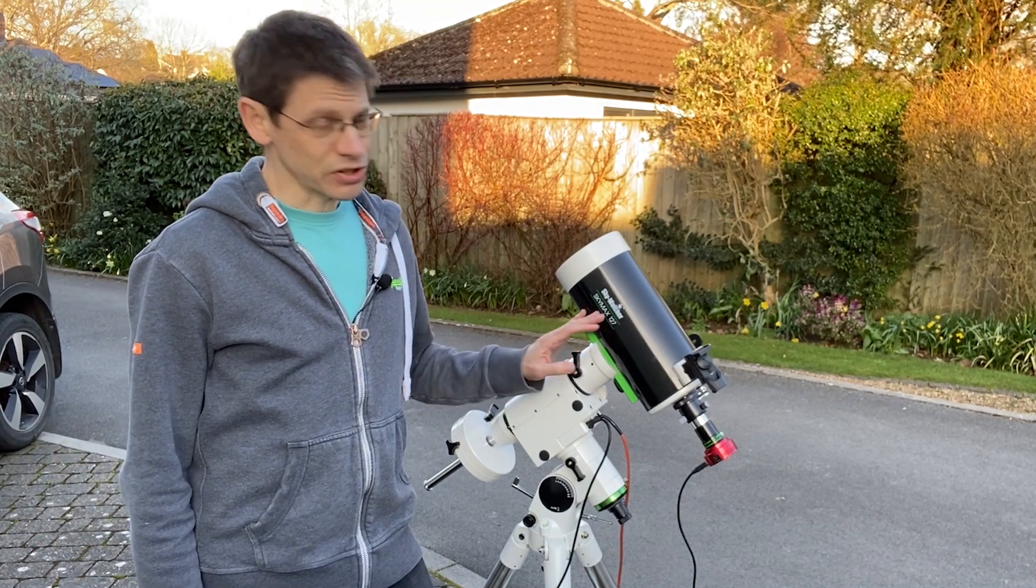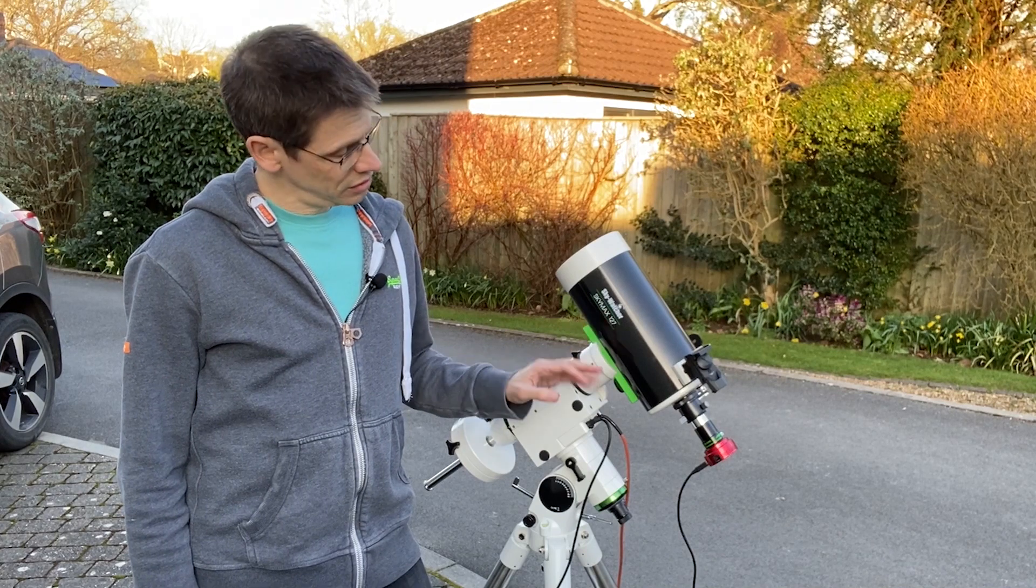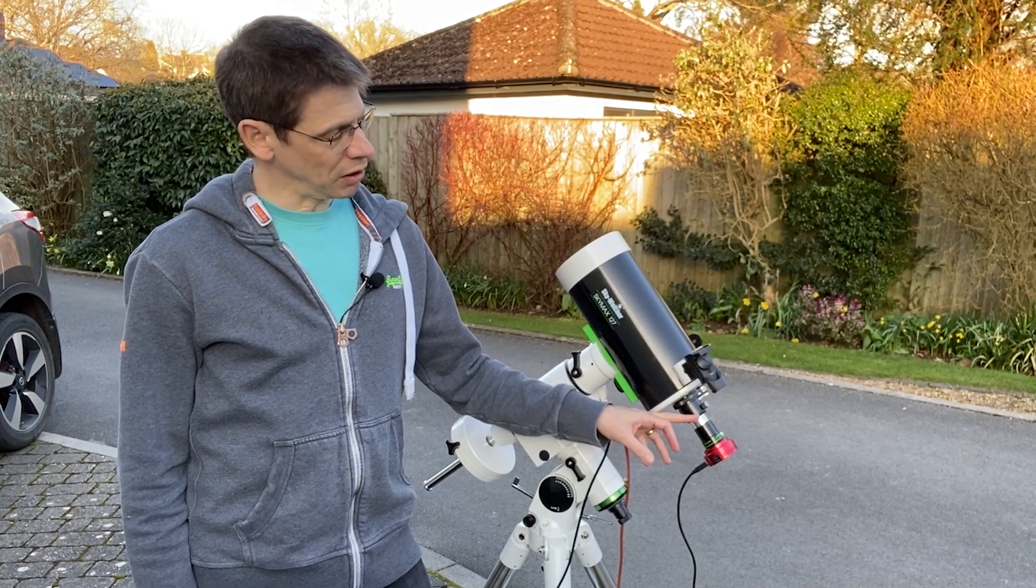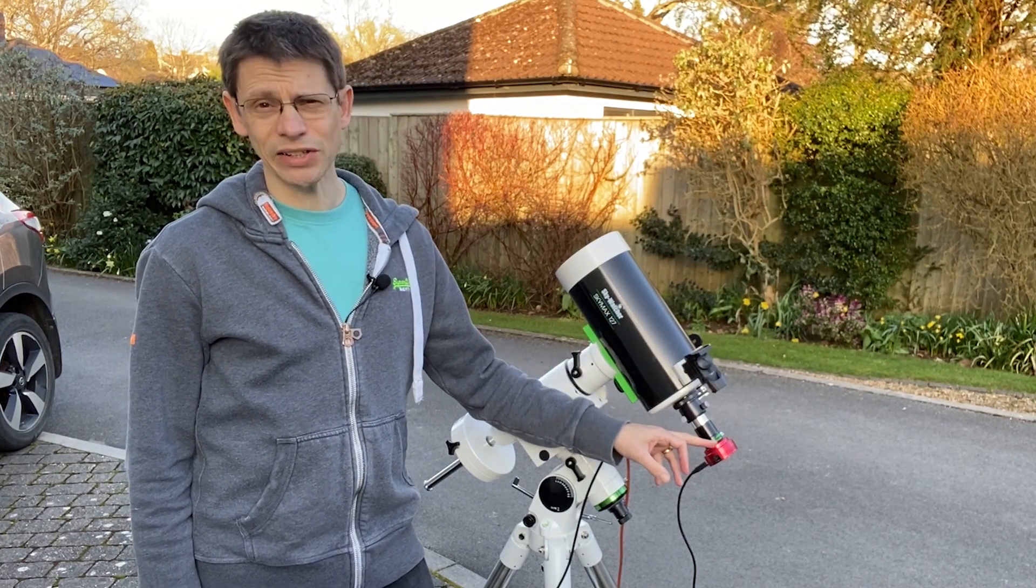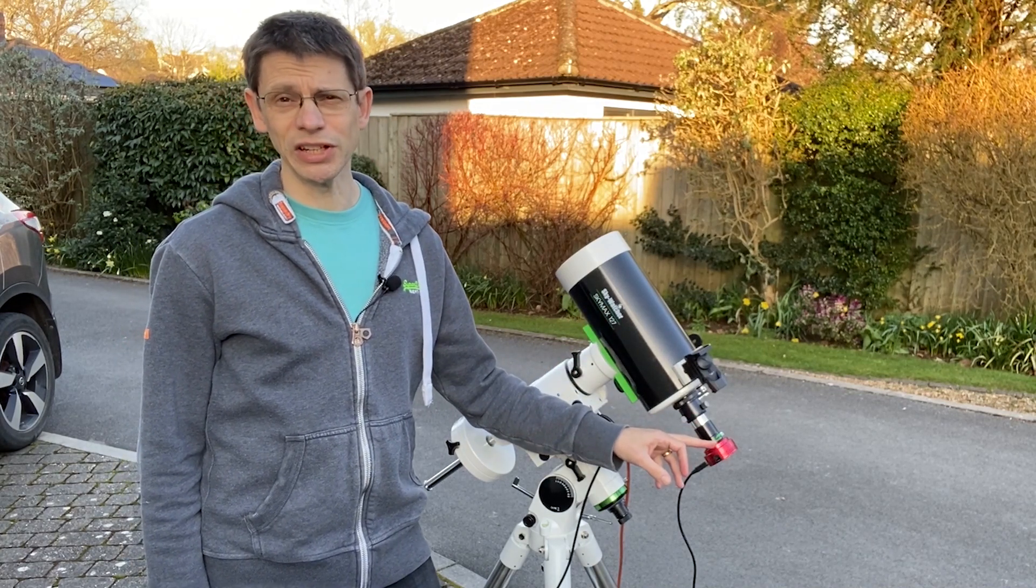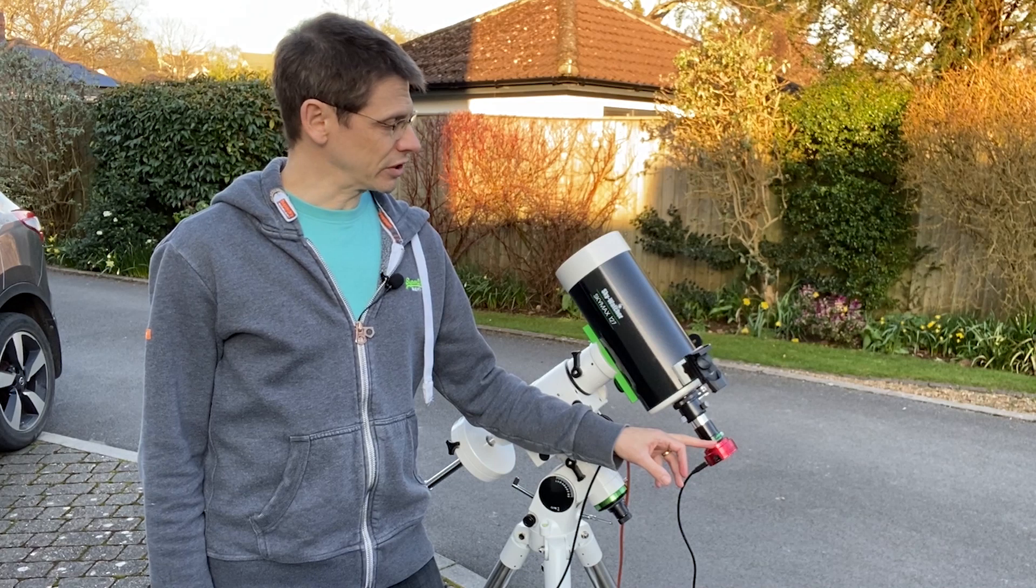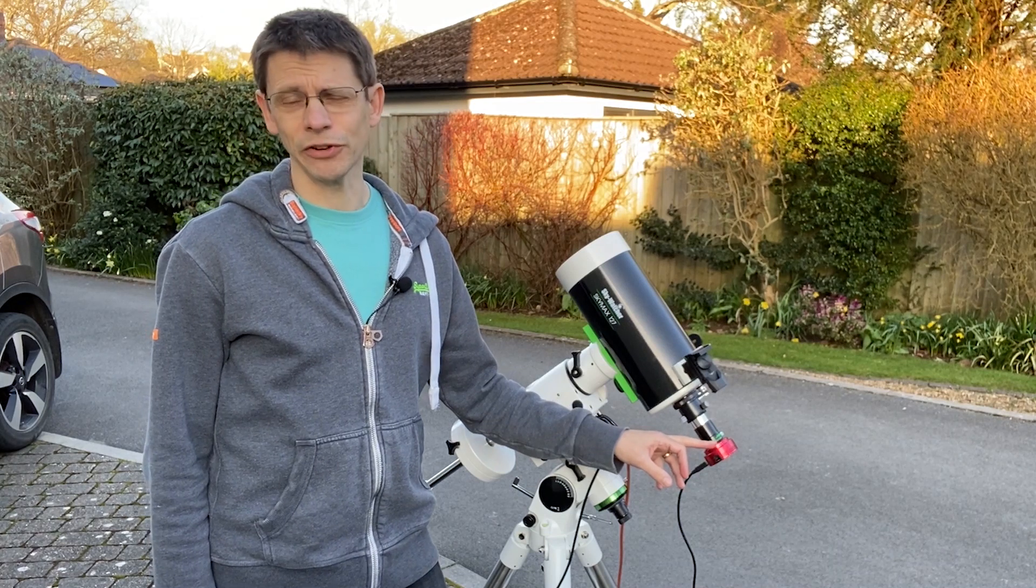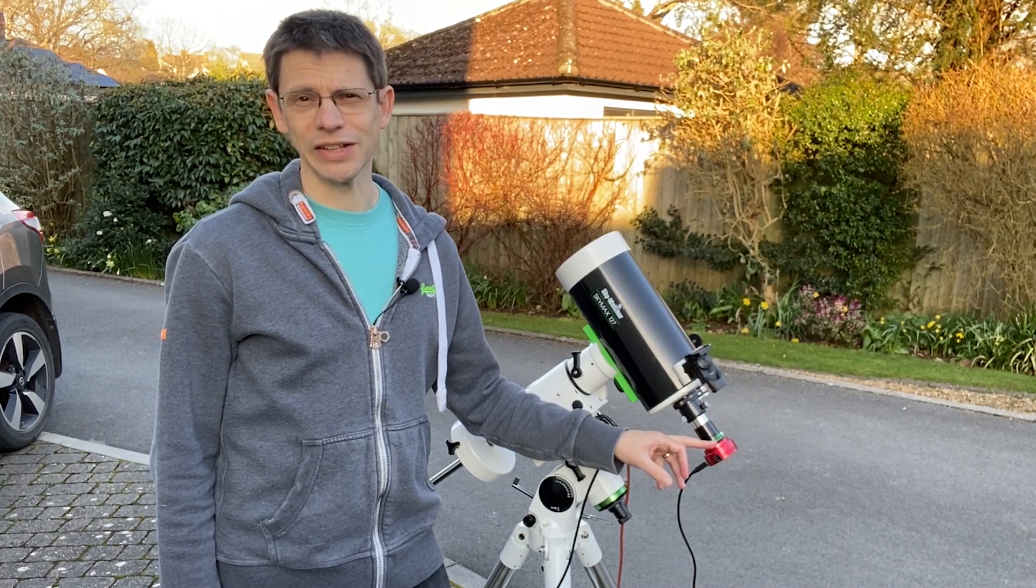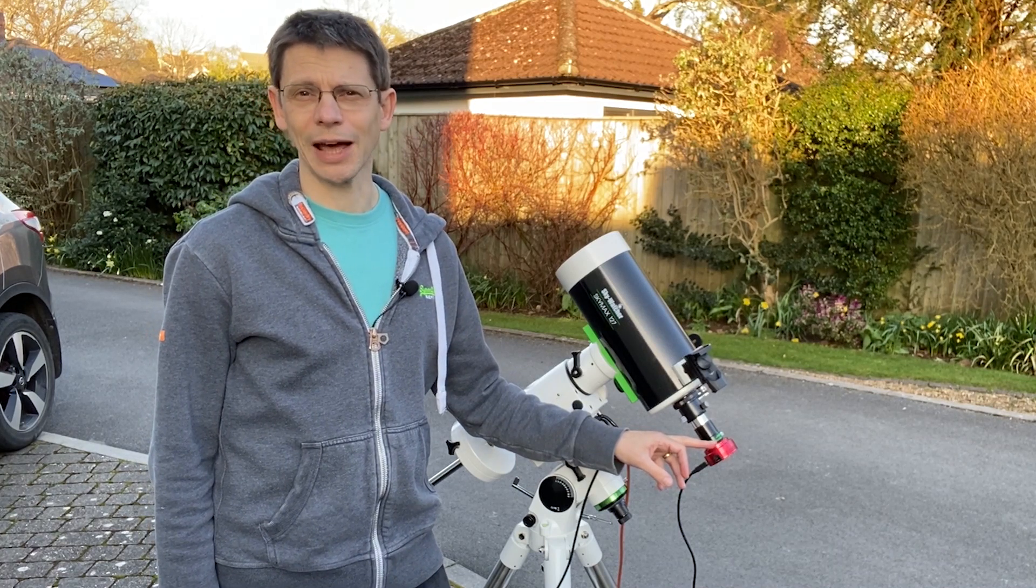So the setup is the Skymax, two times Barlow, and an ASI 120 color camera. So let's get everything set up, wait for it to get dark and see what we can capture.